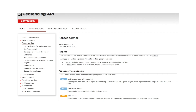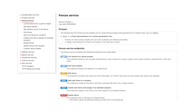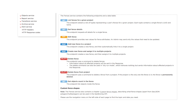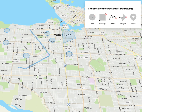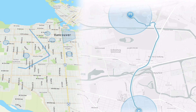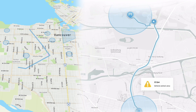TomTom Geofencing API uses geofences to control your assets. You can also be notified whether an object entered or leaves the fence. These geometry areas can be defined by using the fence's service endpoint.